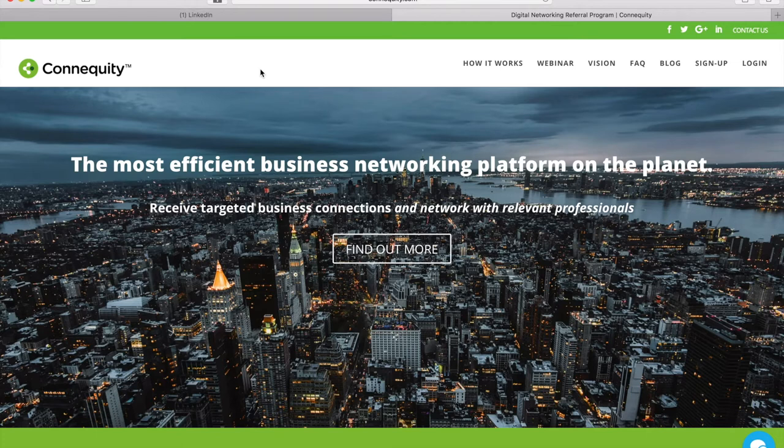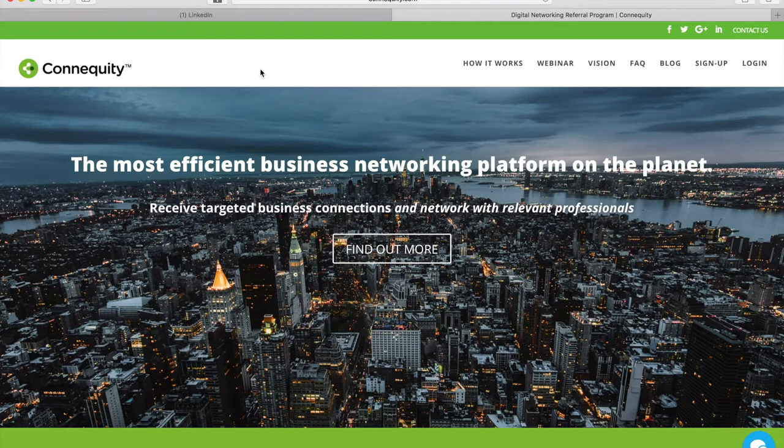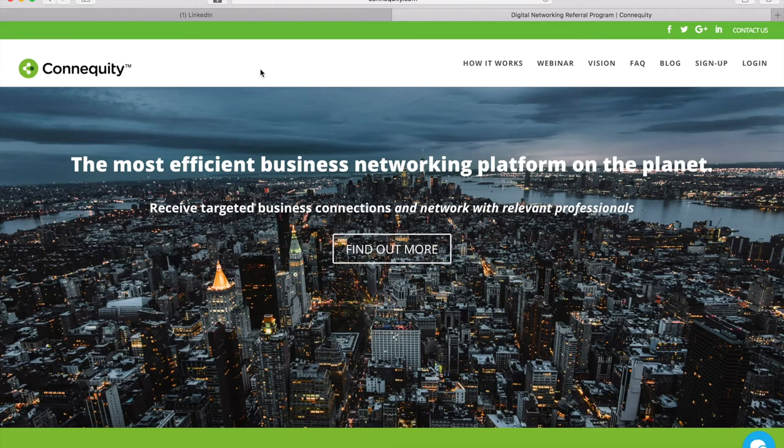Today I'm going to highlight the basic features of Connequity's professional referral and networking platform. We'll take a look at how to get hyper-targeted referral partners using our in-depth profile options, automated tools, and a connections hub for all of your professional referrals. Our goal is to help you build lasting referral partnerships with automated tools and features to help you do it more efficiently. So let's get started.